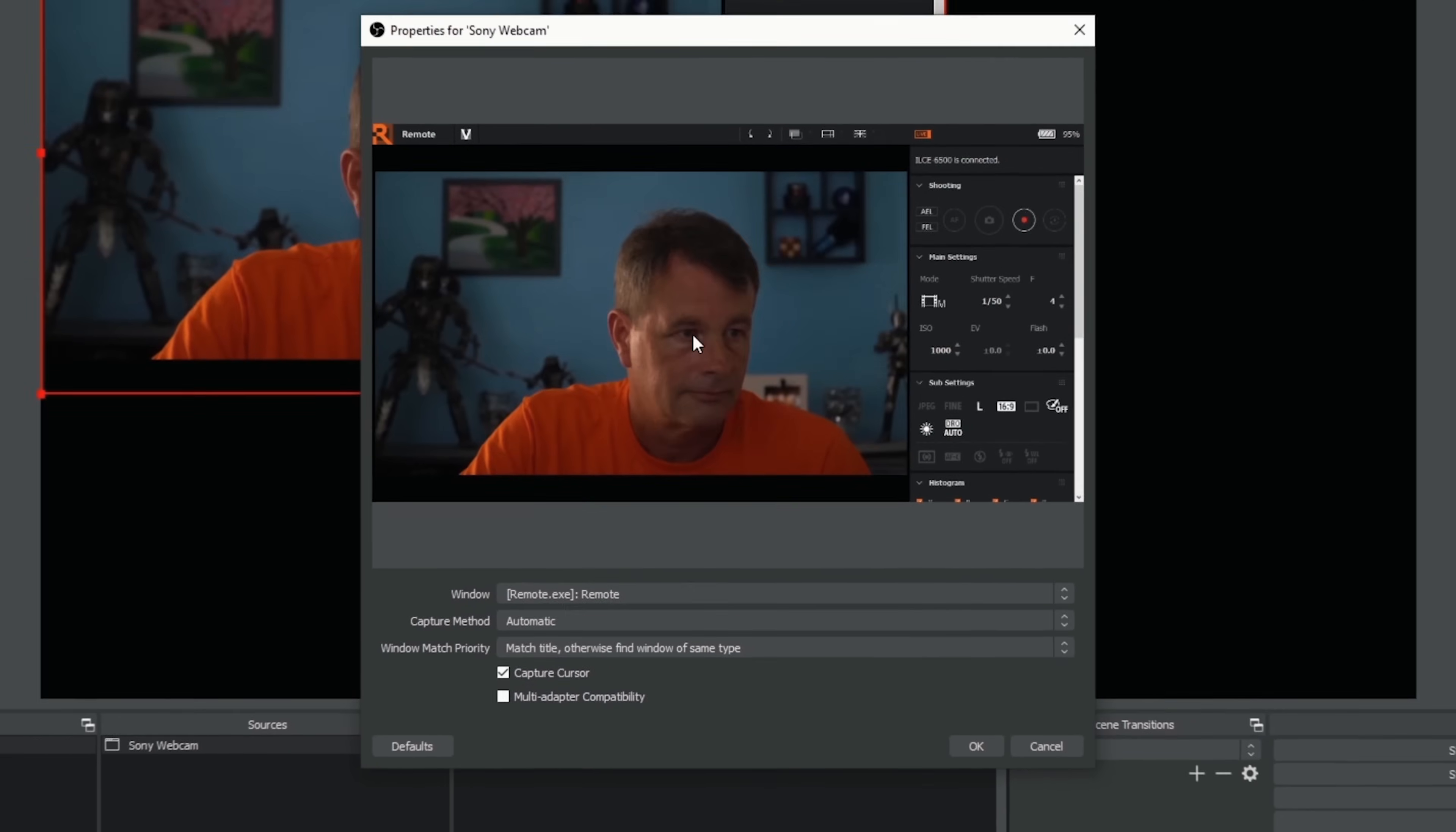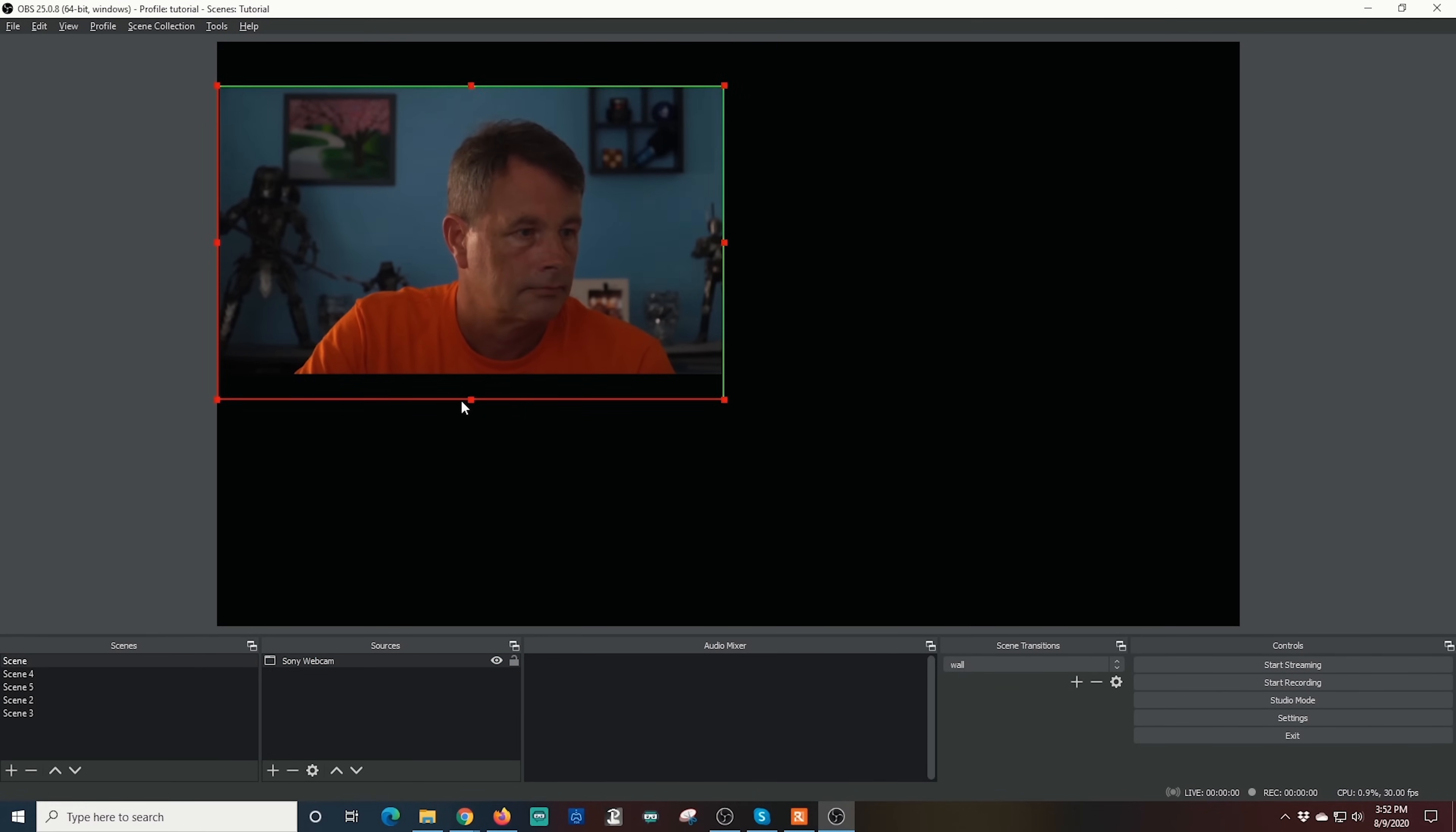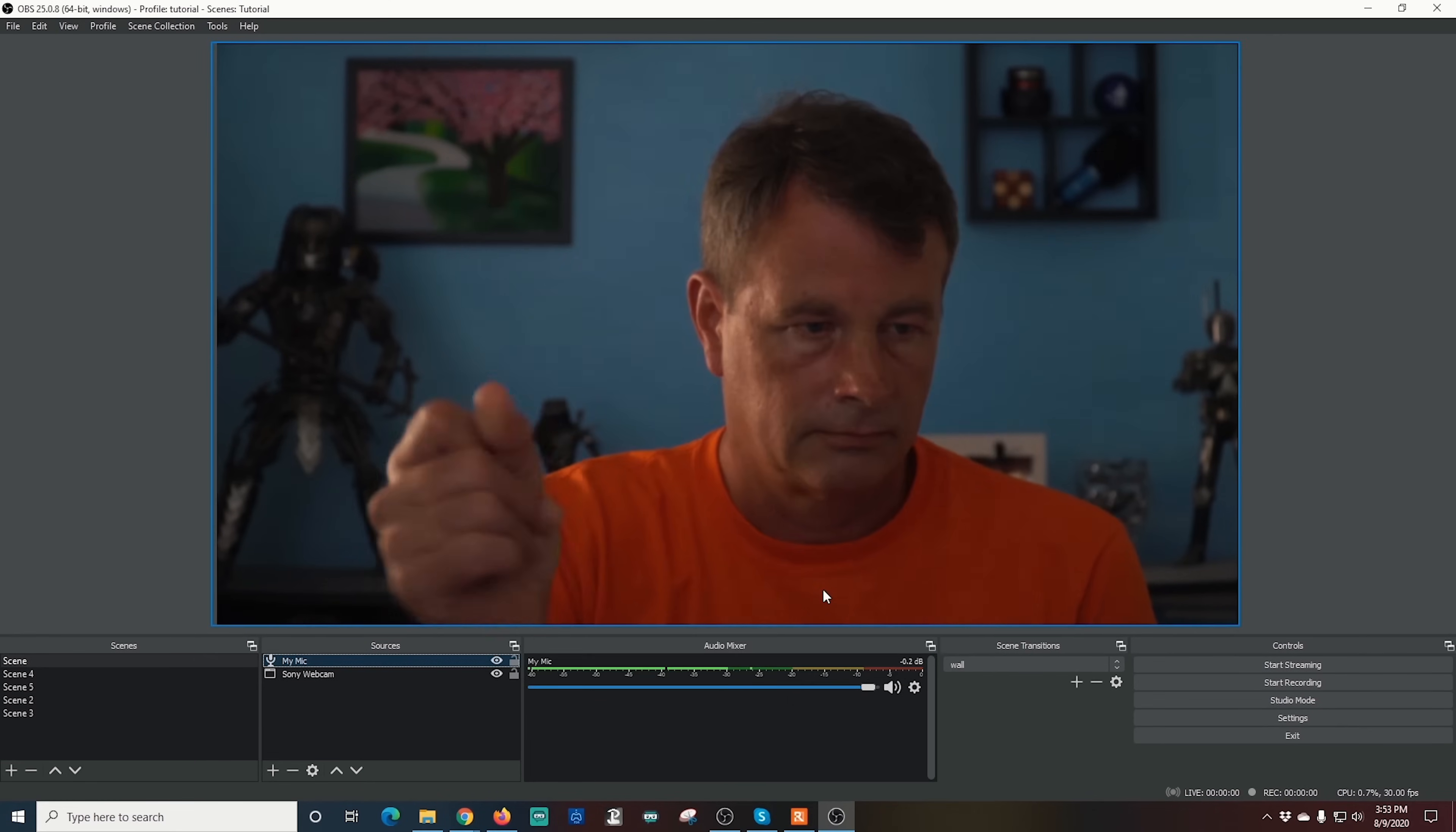If you don't see it in the drop down here, be sure the remote window is not minimized. Once you have the window captured, you're going to notice it gets the entire window and we don't want all this interface stuff. So hold the alt key and crop out the interface so we just have the window of you showing. Then you can just resize it and place it wherever you want. Now all you need to do is add a microphone to your scene and you're ready to broadcast.